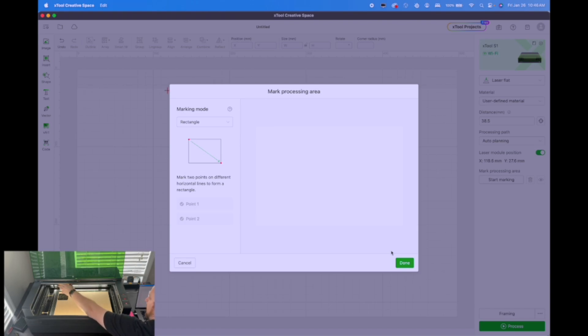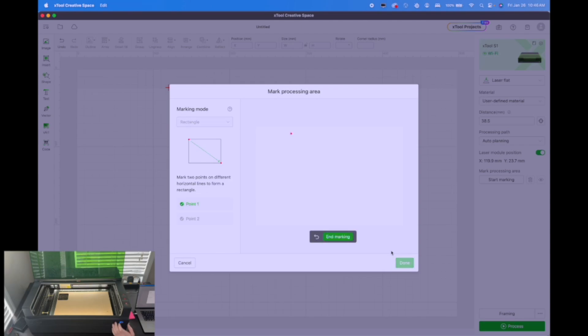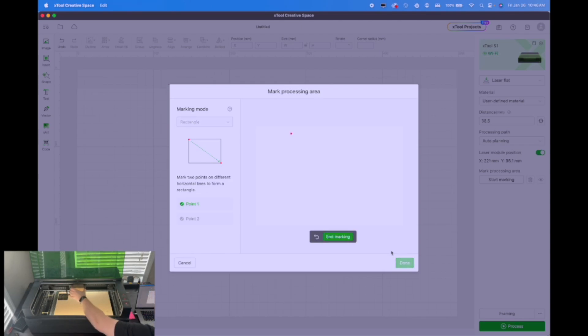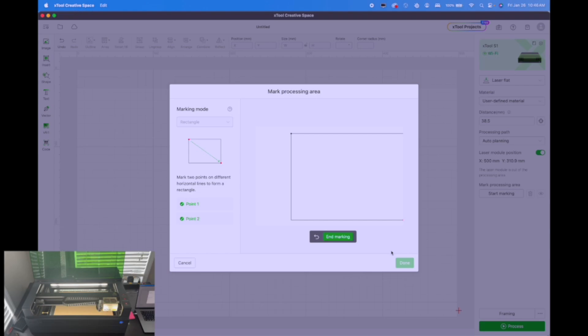This is one of my absolute favorite pieces of the S1, makes using material that has been used so much easier. So we get it in the corner where we want it. We hit the mark button, slide it down to the bottom corner, get it lined up and hit the mark button again. And once that's done, we hit end marking.